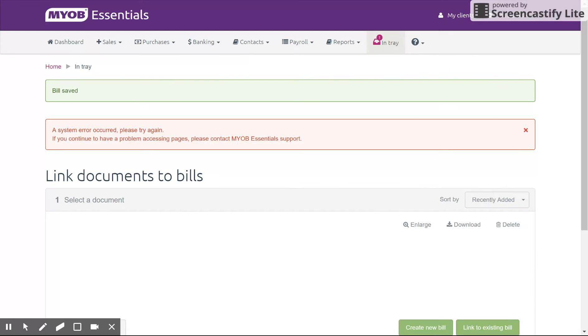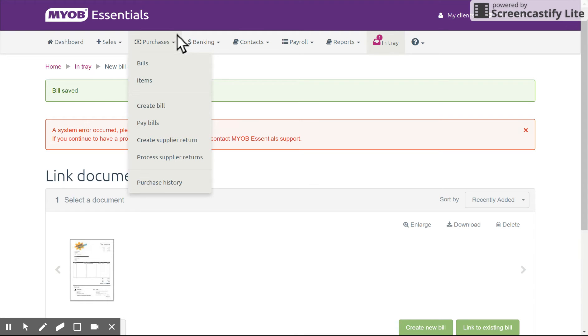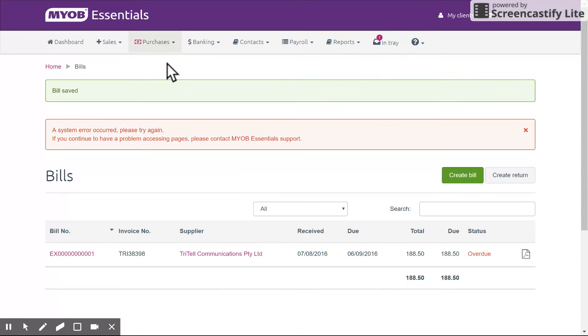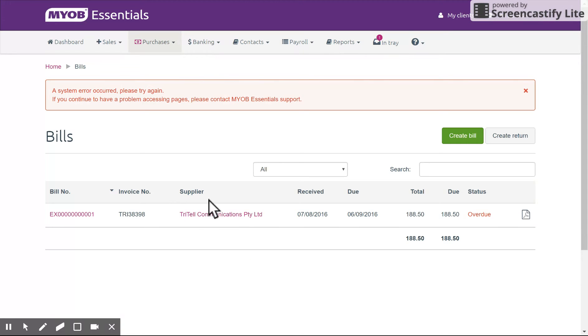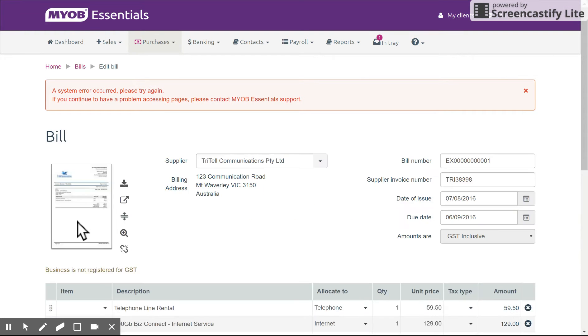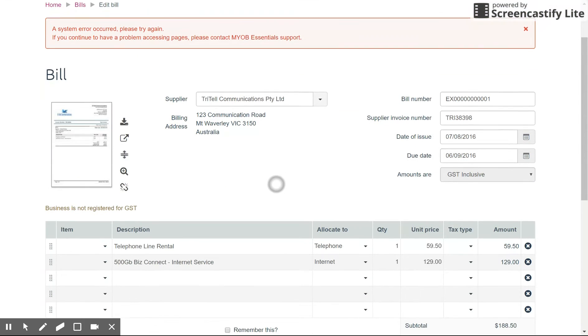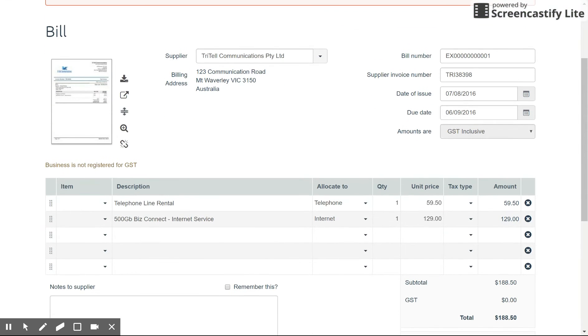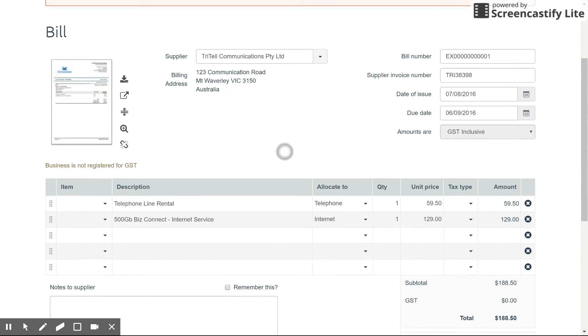Once that's saved, under your bills area, which is purchases up the top here, bills, bills, you will be able to see that invoice here. And on the right hand side, you see the attachment. So when I go into that bill via the hyperlink, I can see my PDF there on the left hand side.